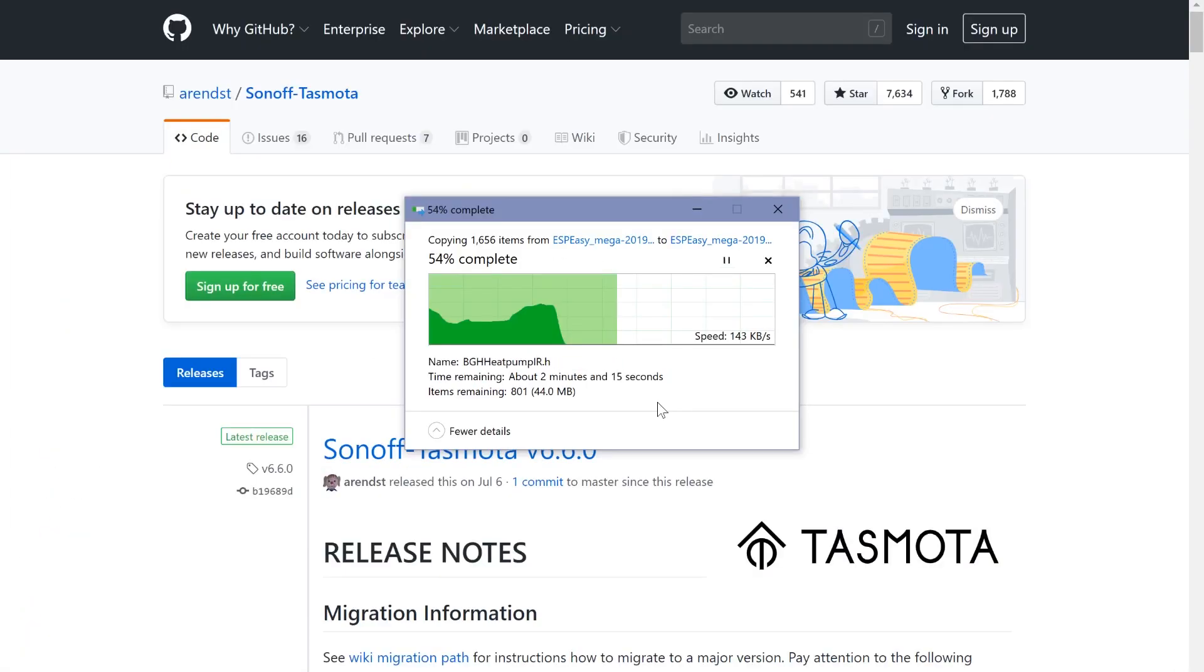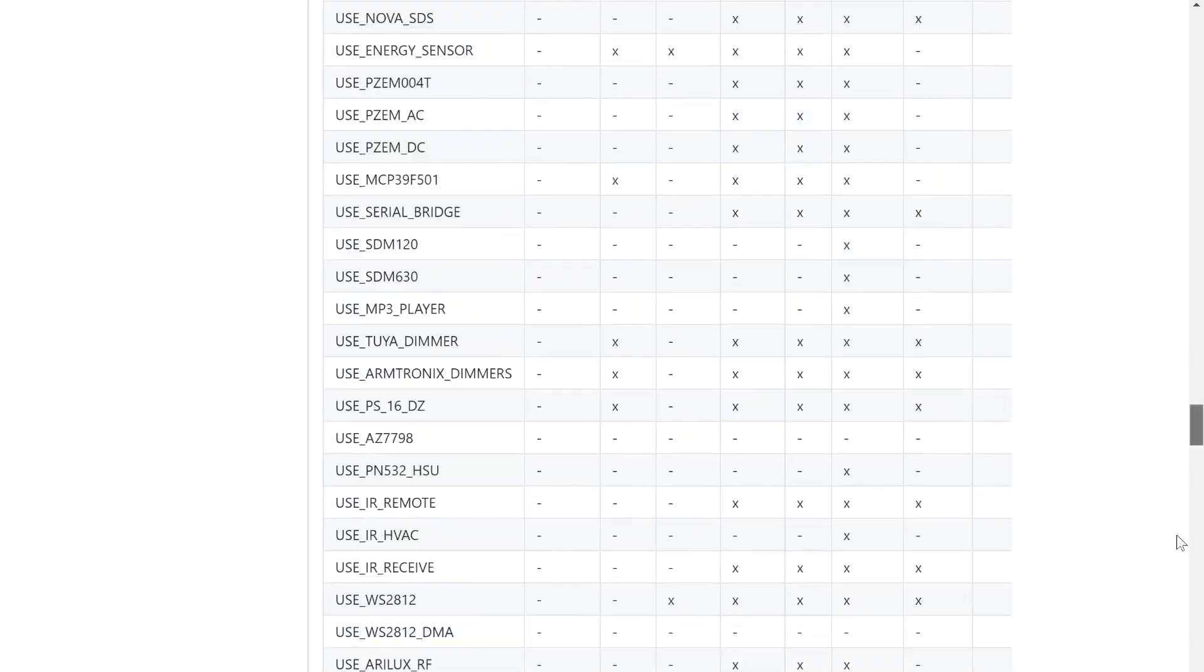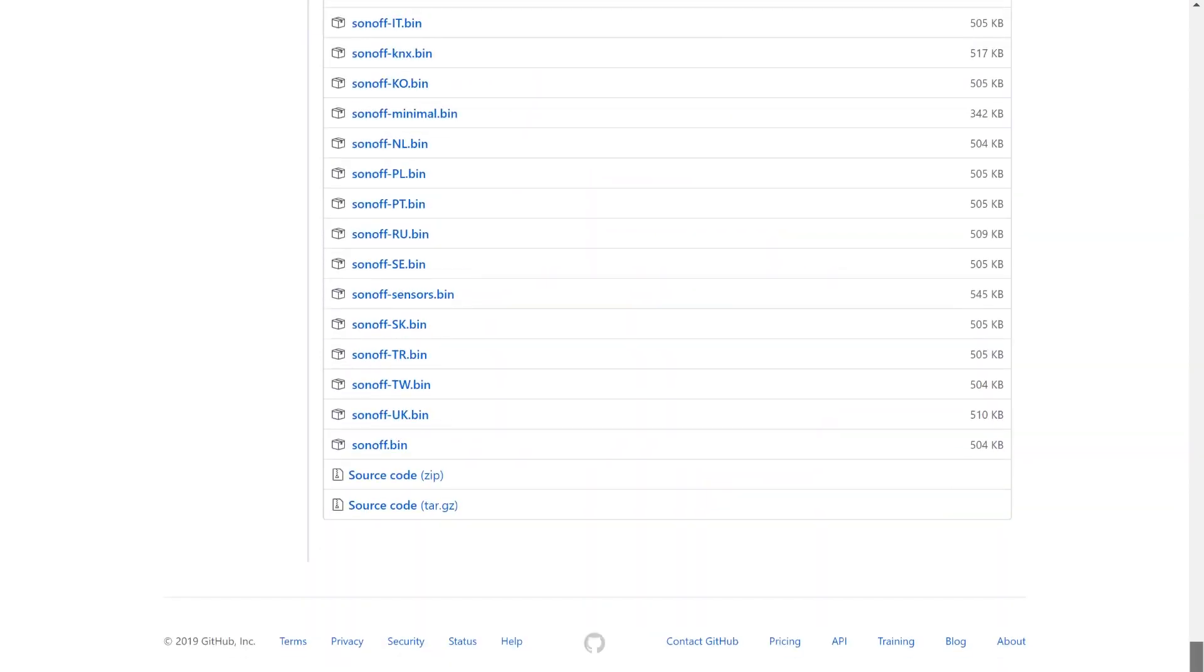While the ESP-EZ mega file is being extracted we're gonna go to the Sonoff Tasmota GitHub page. I'll include a link of this also in the description down below. At the very bottom of this page we're gonna click on a file called sonoff.bin.